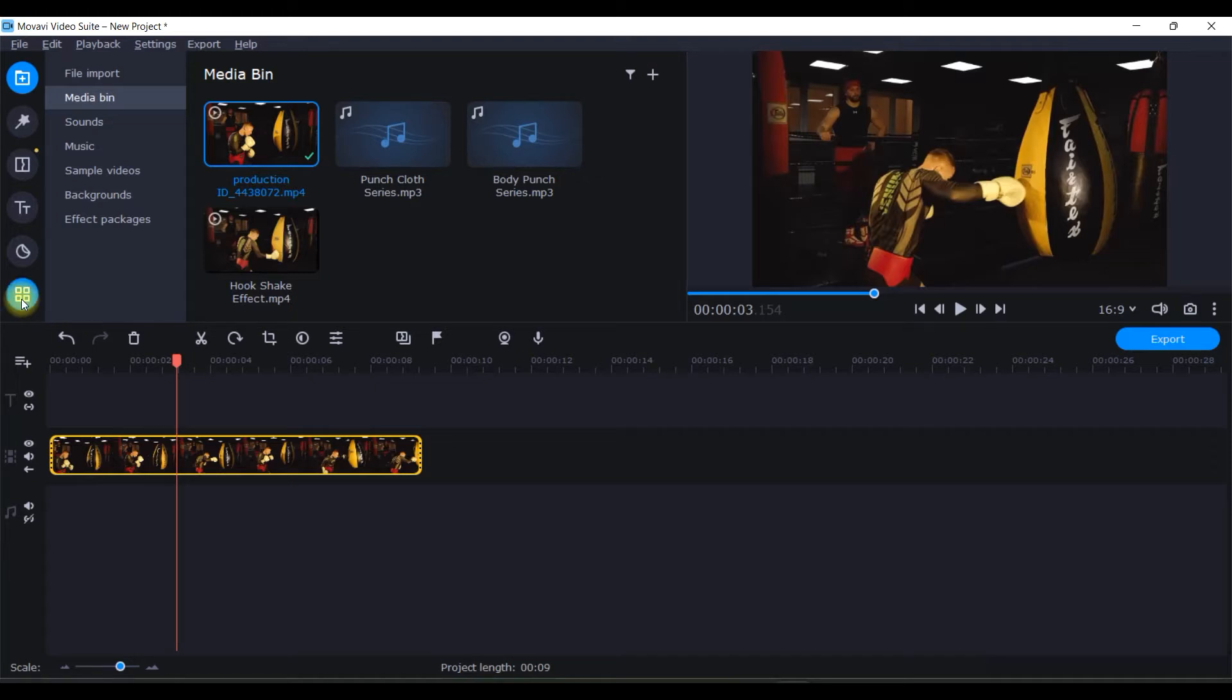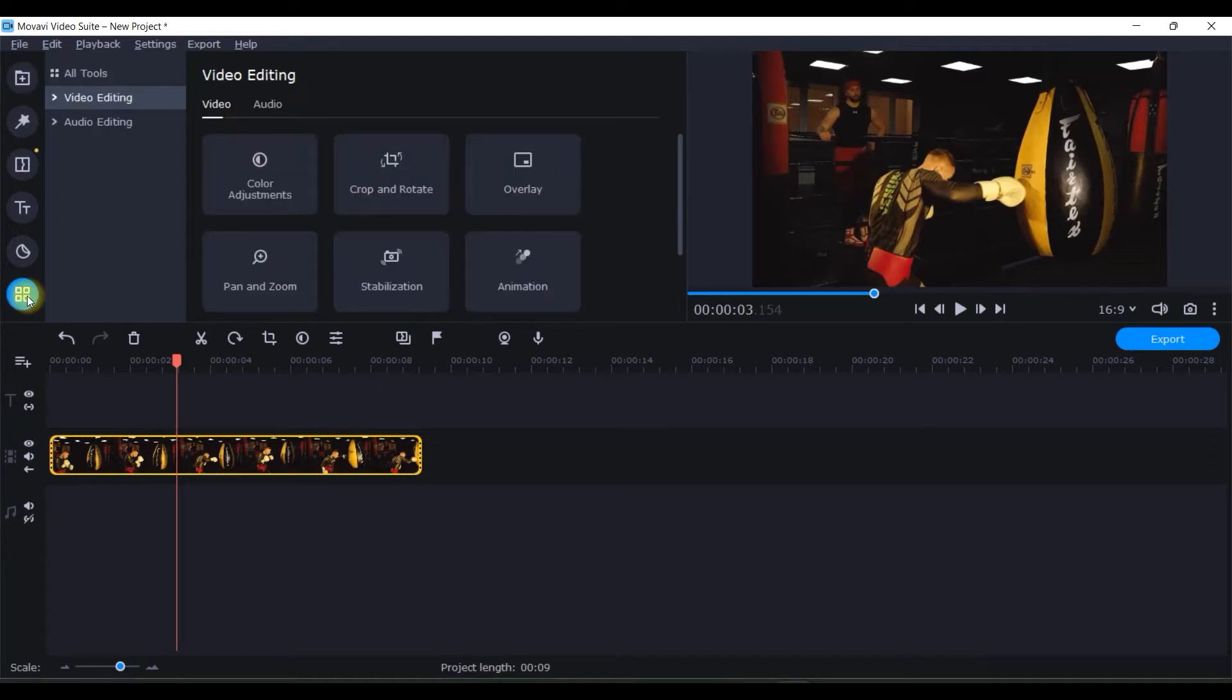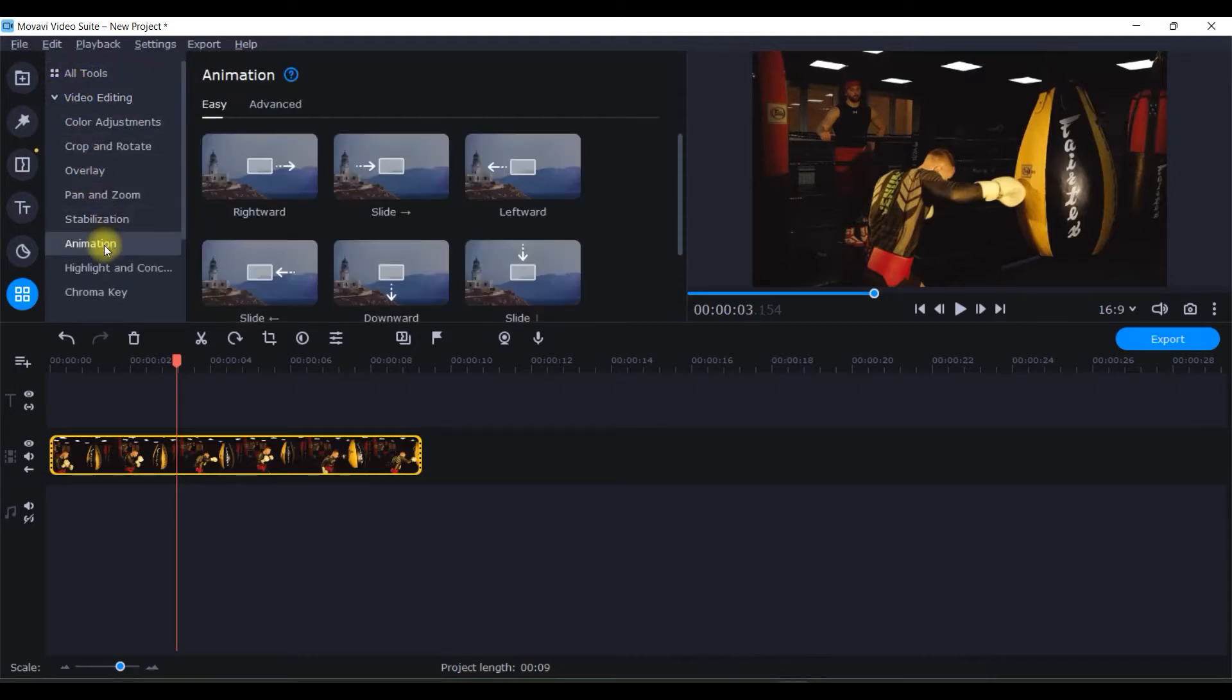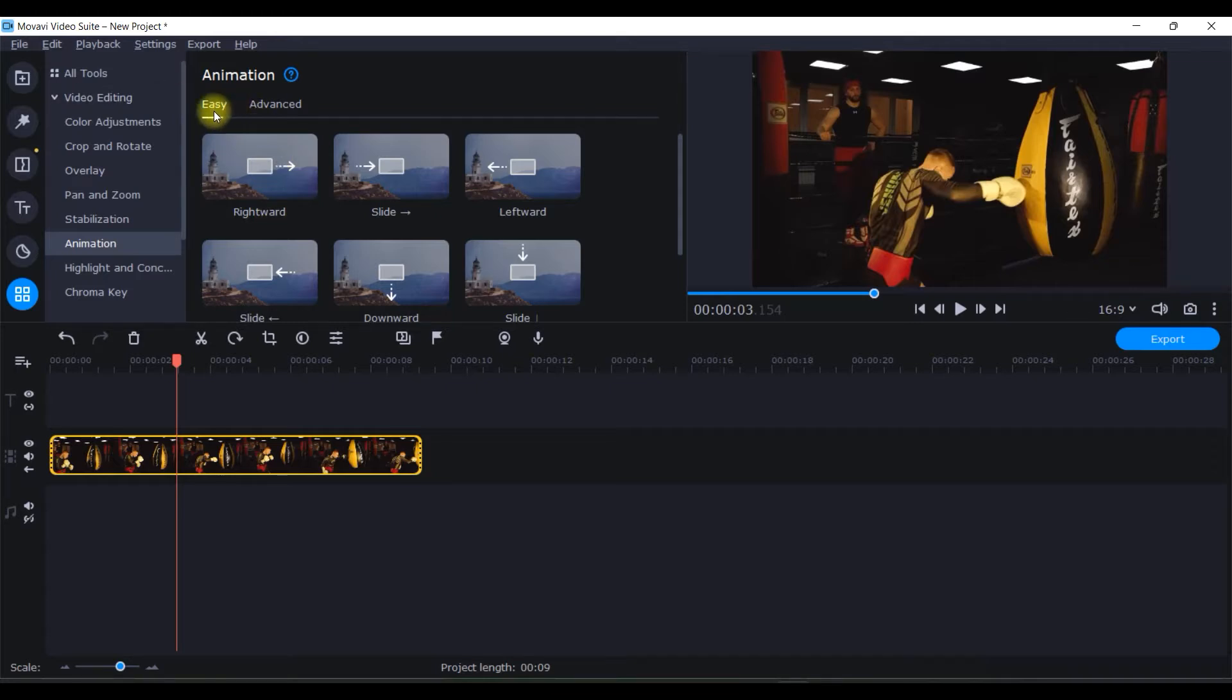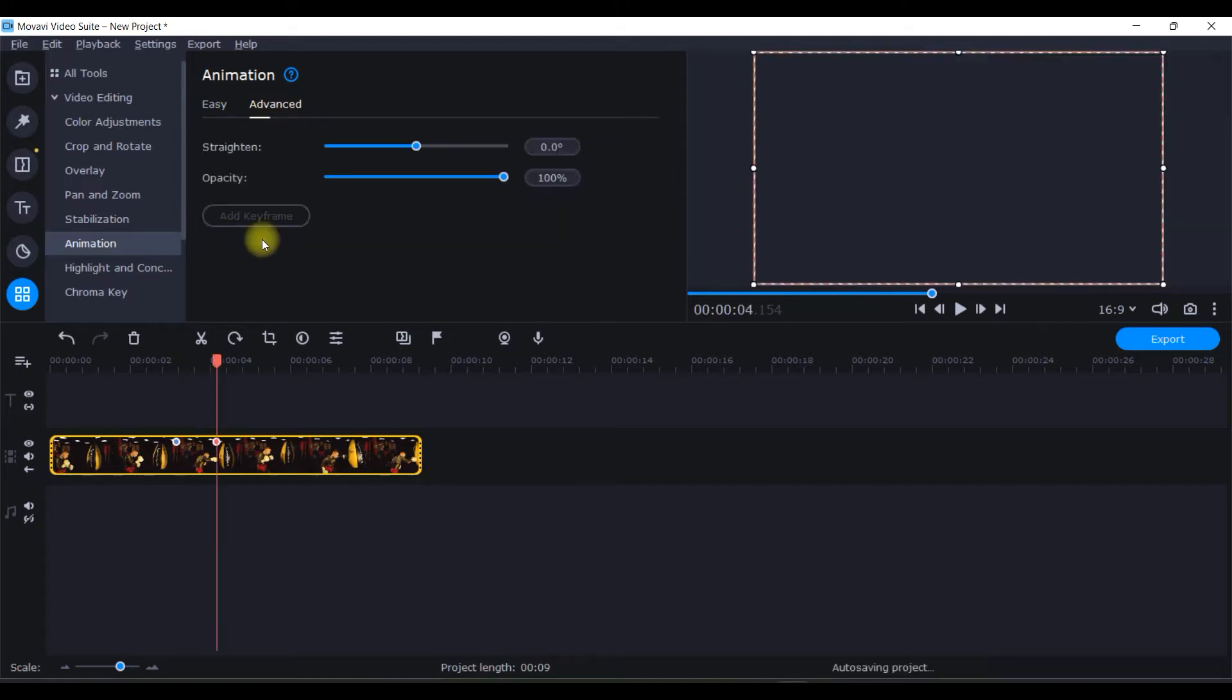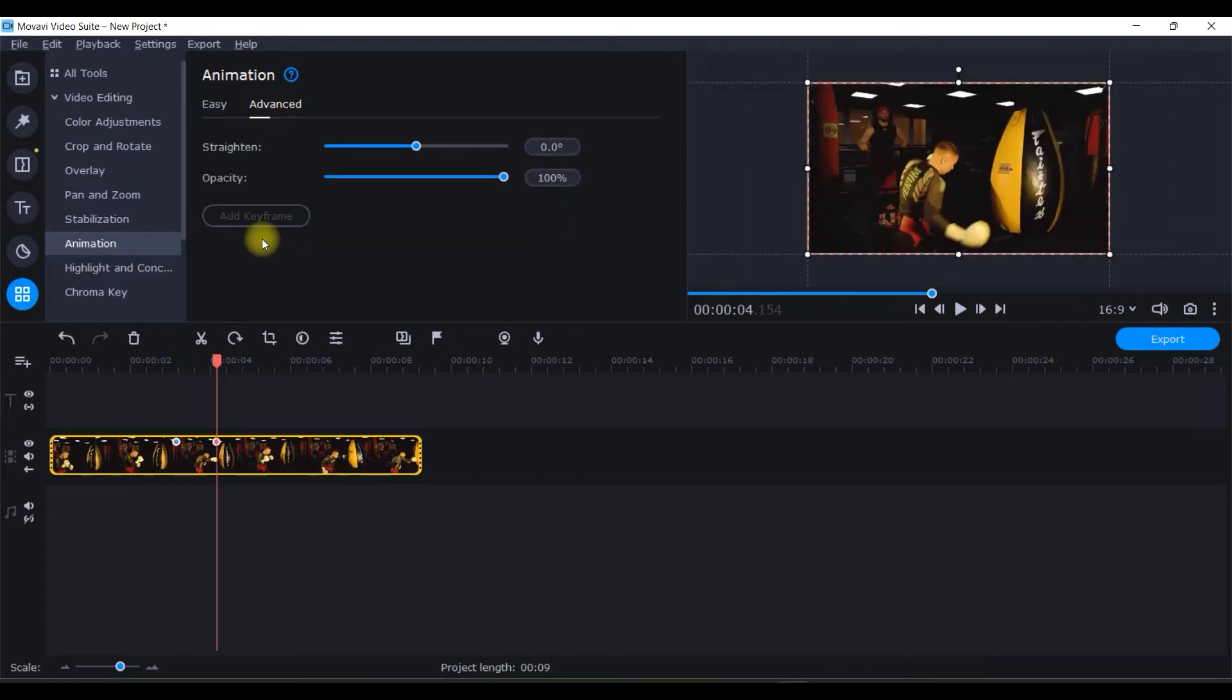This moment I want my shake effect to appear, place your playhead here. Then go to these four icons at the bottom, go to video editing option under all tool options, enlarge it and go to animation option. In animation there are two types, one is easy one is advanced. For us we will go to advanced option.